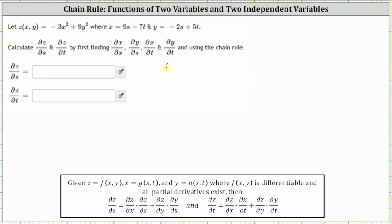Let's begin by determining the partial of x with respect to s and the partial of x with respect to t. To find the partial of x with respect to s, we differentiate x with respect to s treating t as a constant, and therefore the partial of x with respect to s is 9. To find the partial of x with respect to t, we differentiate x with respect to t, now treating s as a constant, and the partial of x with respect to t is negative 7.